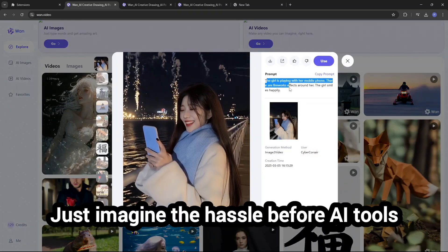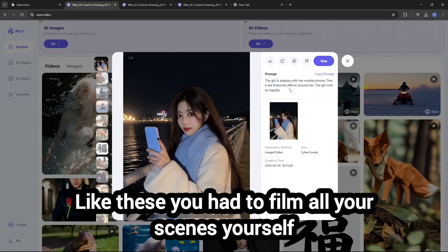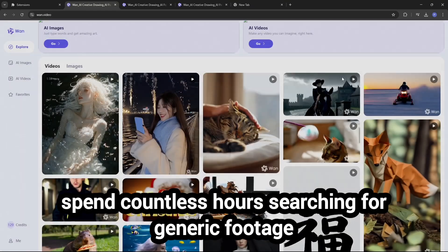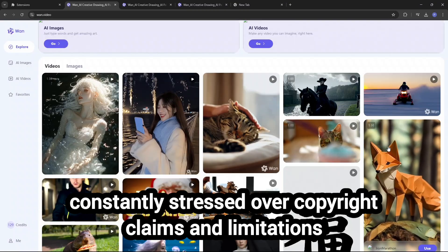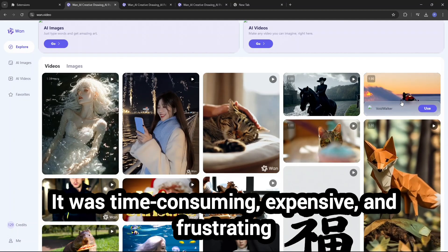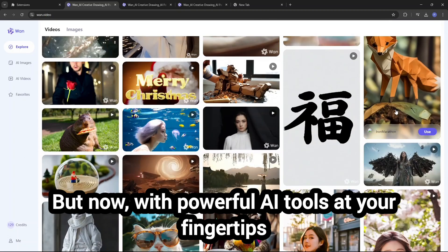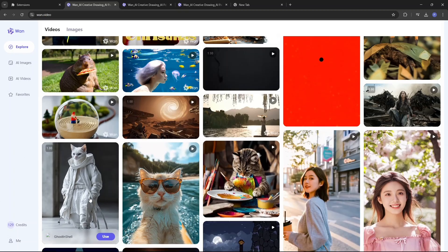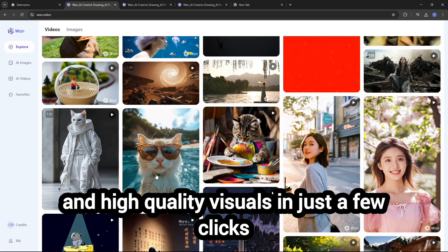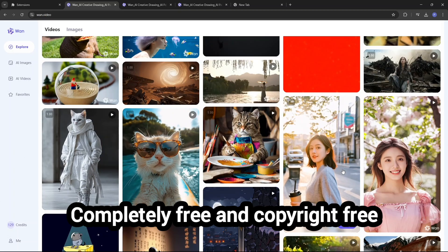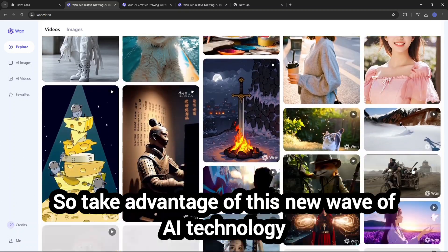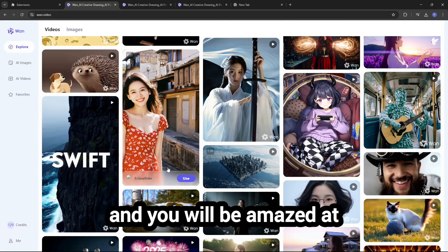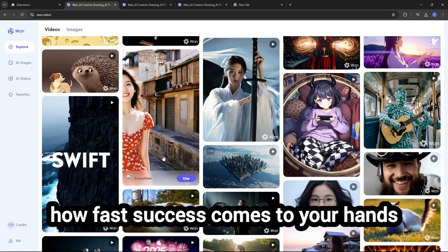Just imagine the hassle before AI tools like these — you had to film all your scenes yourself, spend countless hours searching for generic footage, and constantly stress over copyright claims and limitations. It was time consuming, expensive, and frustrating. But now, with powerful AI tools at your fingertips, all of that is in the past. You can create stunning, high quality visuals in just a few clicks — completely free and copyright free. So take advantage of this new wave of AI technology, stay consistent, and you will be amazed at how fast progress comes.